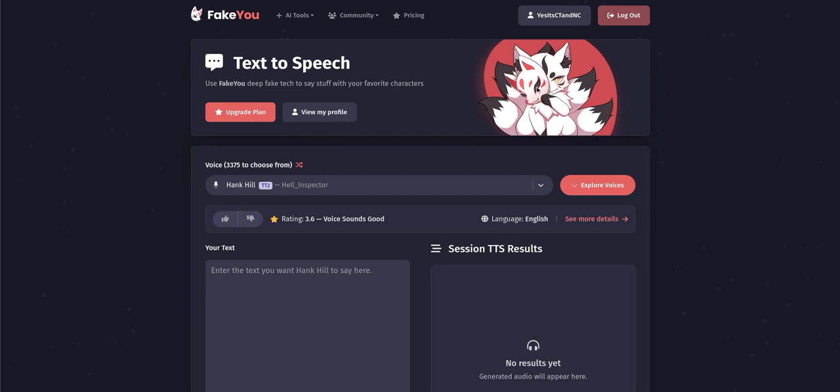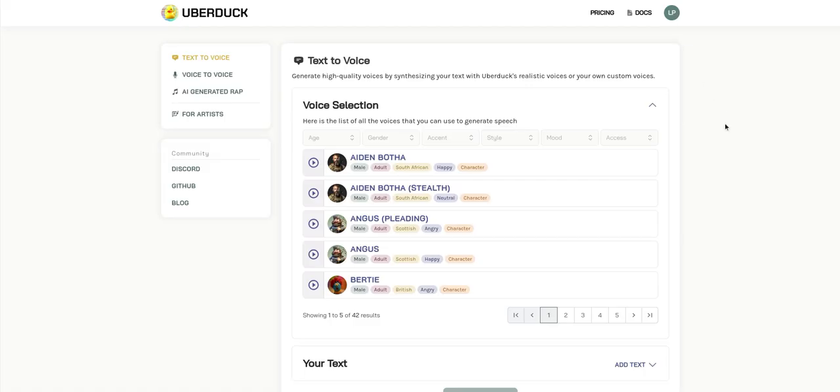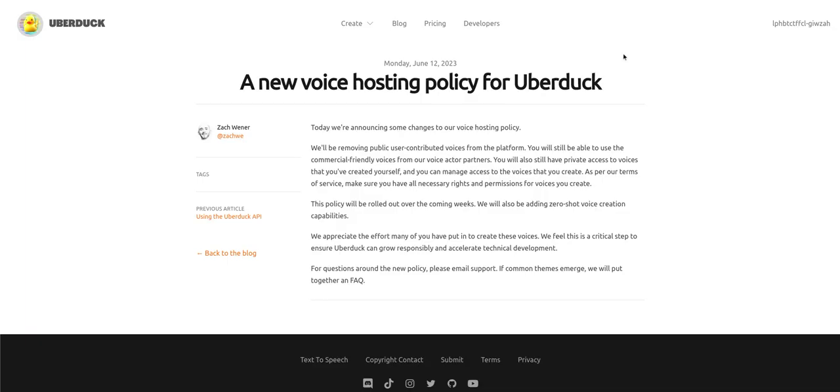Some people realize that they hate the new Uber Duck voices because of the update removals and all that. They posted this blog saying that they'll be removing the public user contributed voices from the platform.